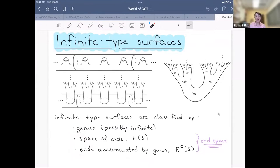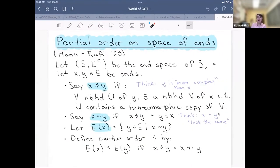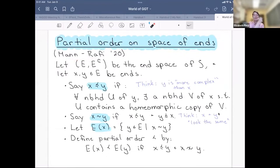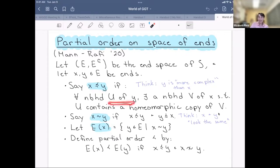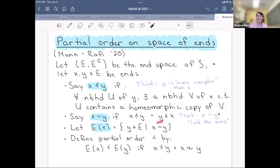We'd like to get a handle on understanding these end spaces of infinite type surfaces. One way we can do that is by defining a partial order on the space of ends, first defined by Katie Mann and Kasra Rafi in 2020. If I have two ends x and y, I say that x is less than or equal to y in this partial order if for any neighborhood I take of y, I can find a neighborhood of x sitting inside that neighborhood of y. Think of this as y being more complicated or more complex than the end x. I say x is equivalent to y if x ≤ y and y ≤ x — topologically they're the same end space.